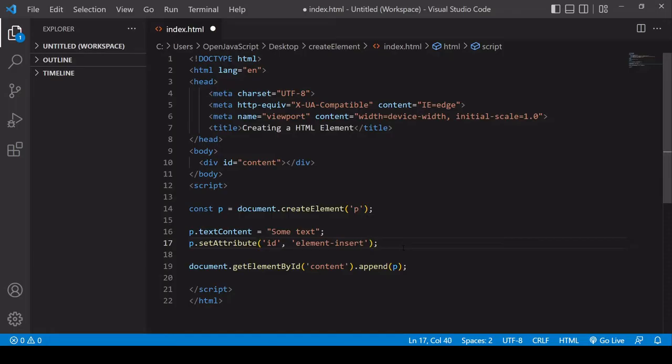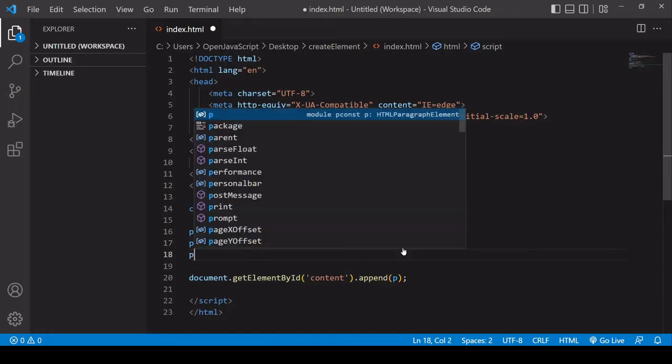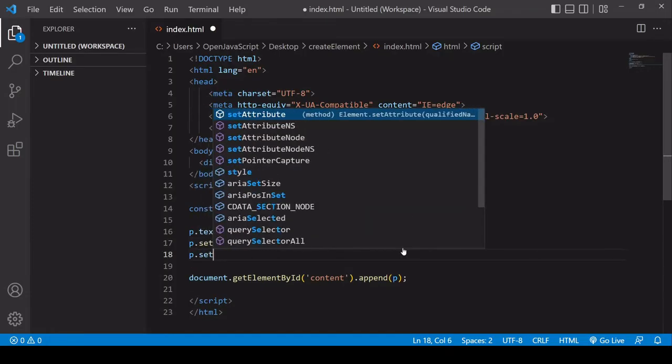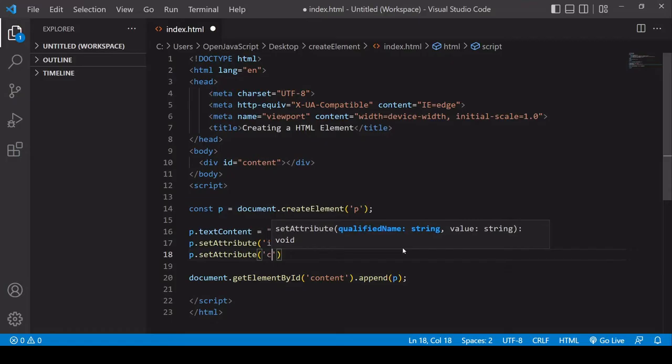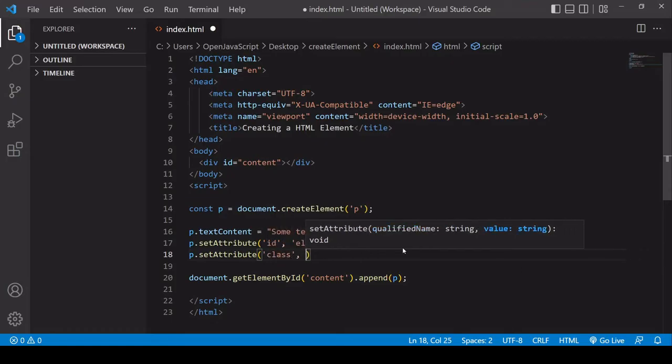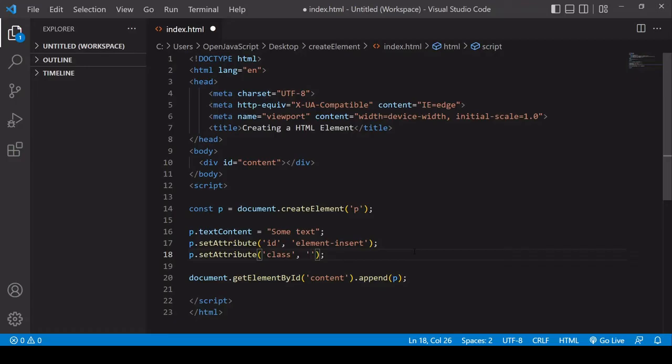I can do exactly the same to set the class list. The first argument here would be class, and then I set the value of that.